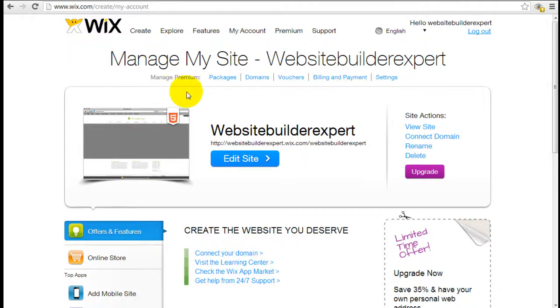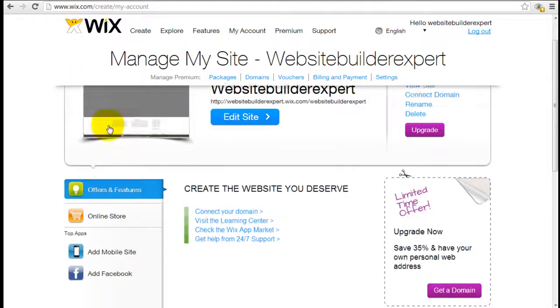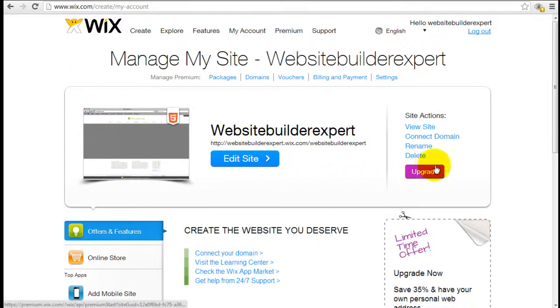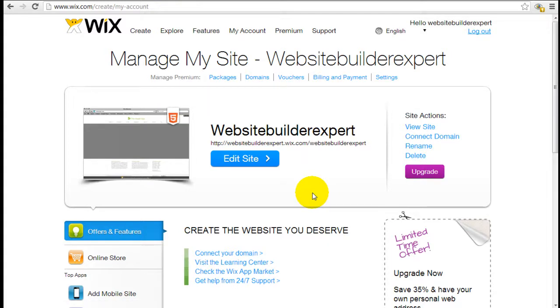So if you have a few different websites set up already, your websites will be stacked horizontally here. We only have one set up so far. But just keep in mind, you can actually have multiple different websites within your Wix account.